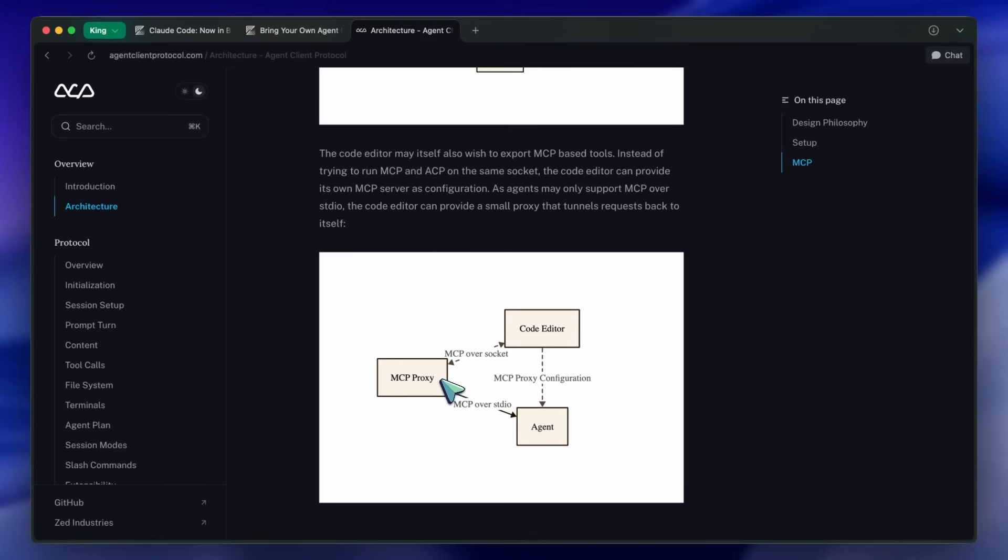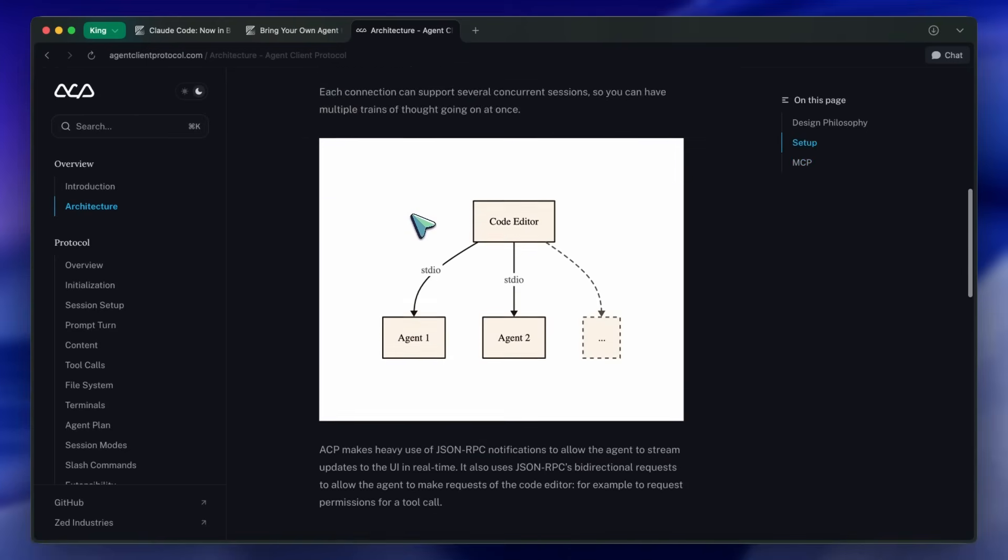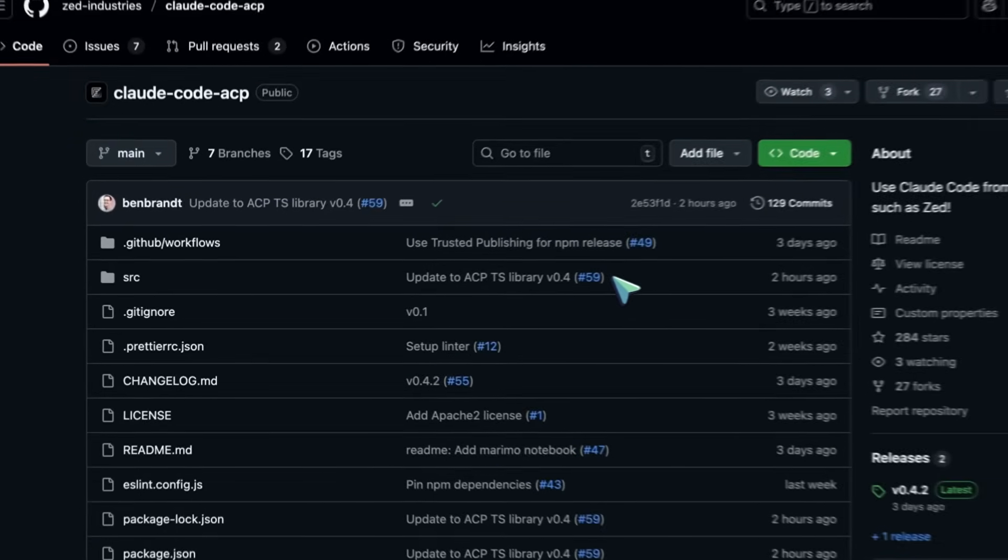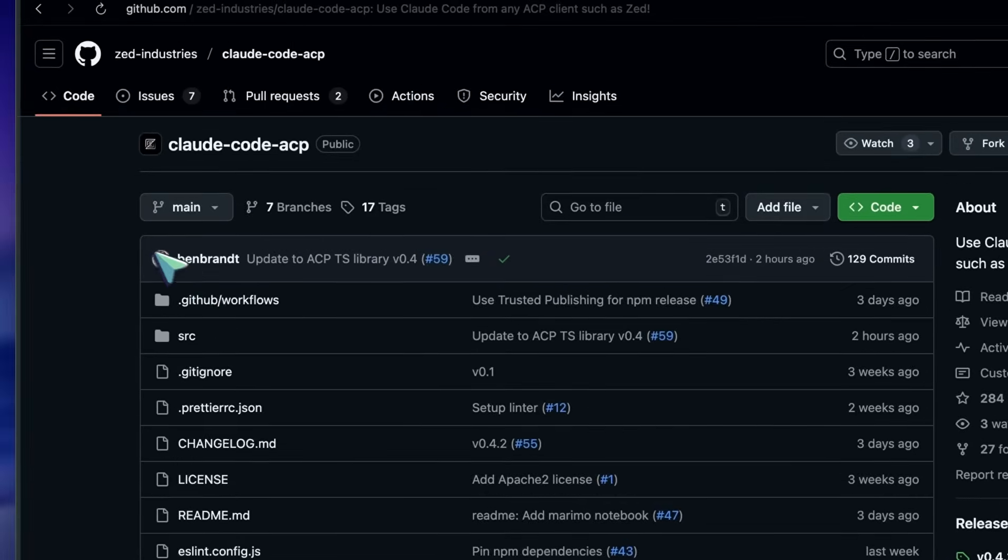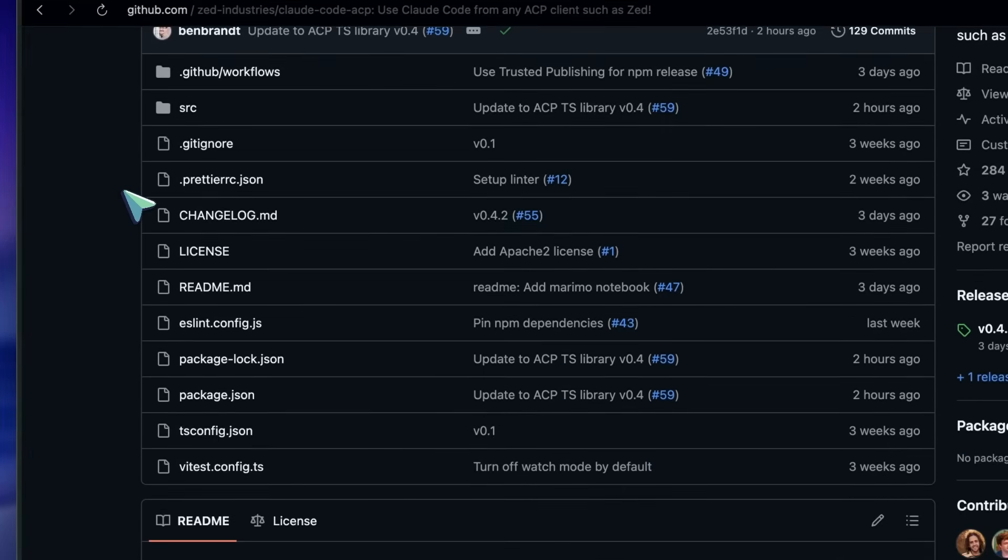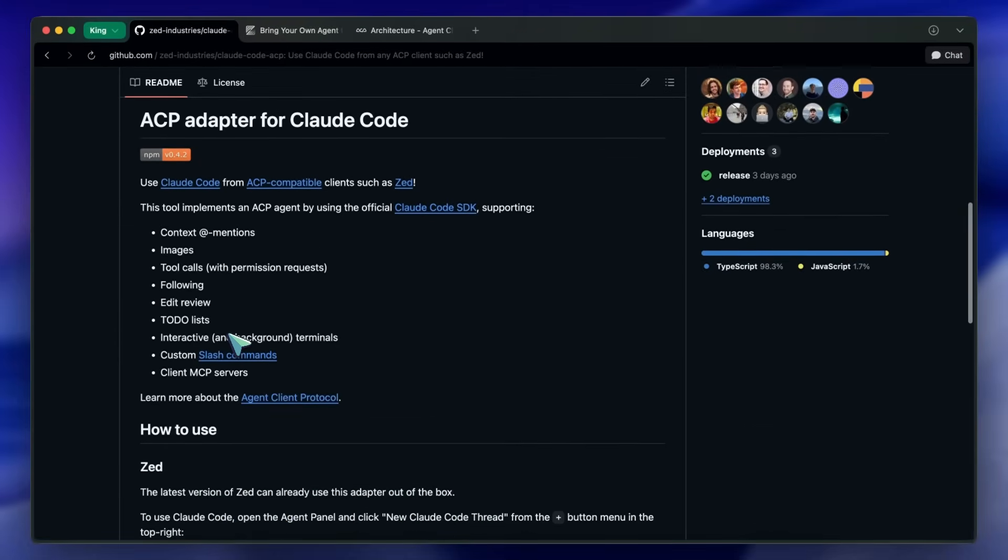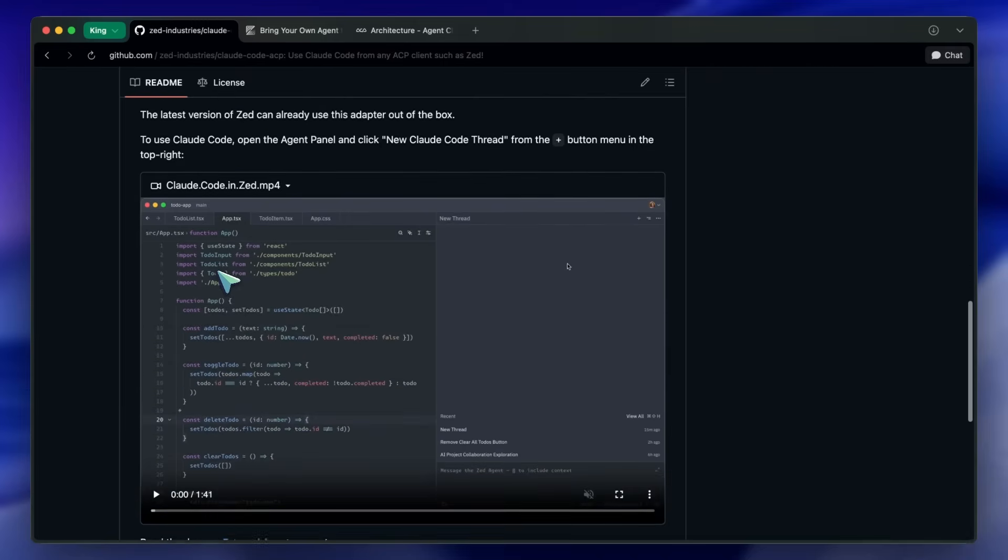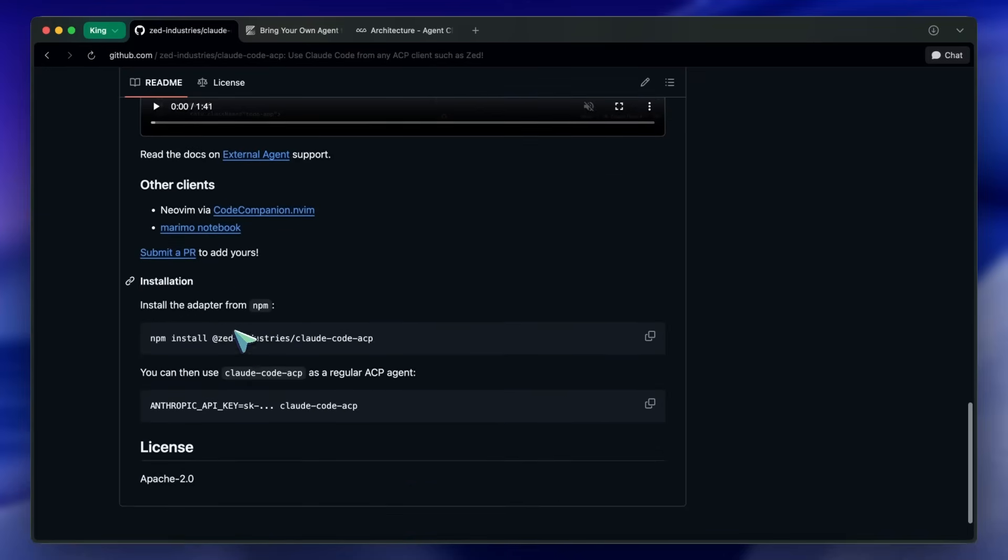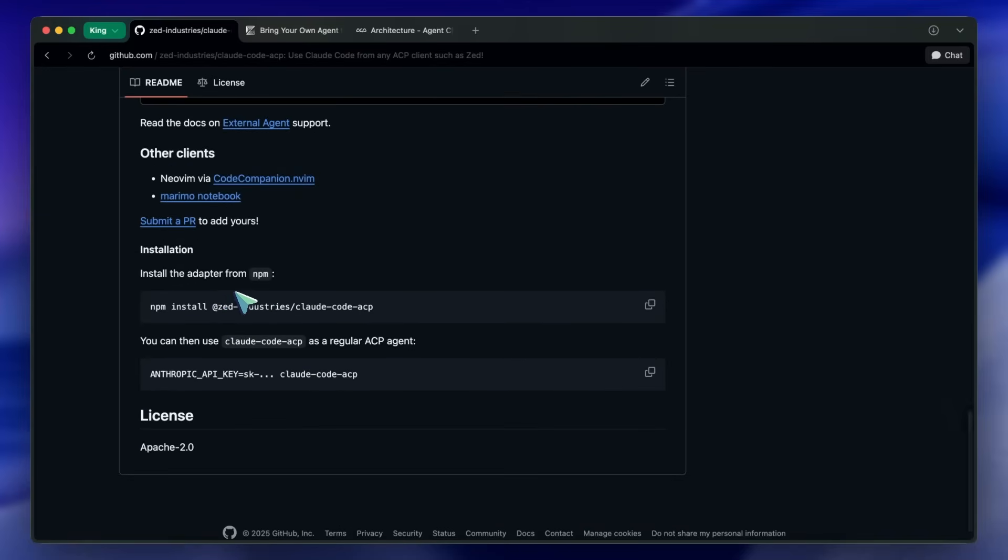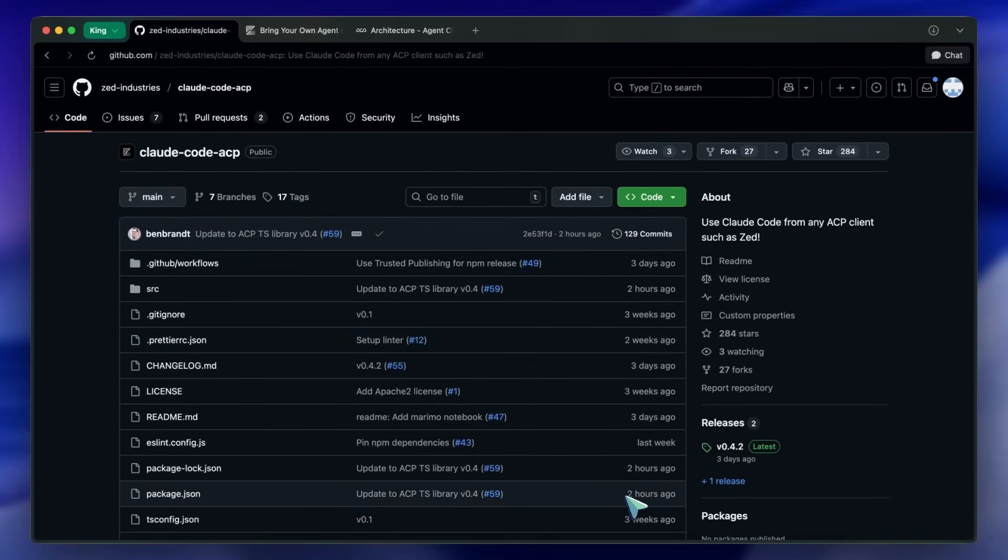Anyway I won't go into too much detail. You can check out the Claude Code adapter since that is also open source and honestly it's not super complex. It's very similar to how MCP servers are set up but with changes for agentic communication. Now if I show you how it works, I can open up Zed here. In the agent panel you can see the add button...